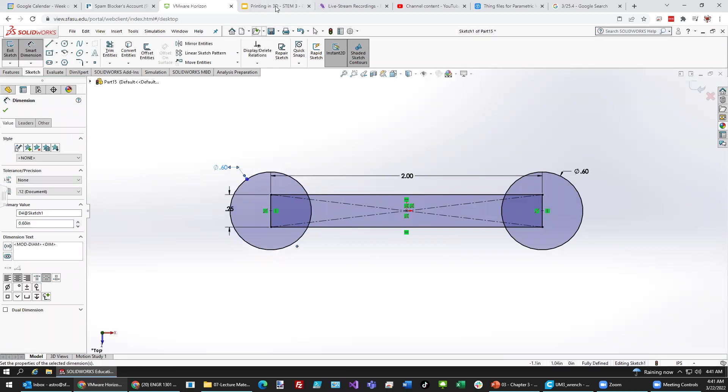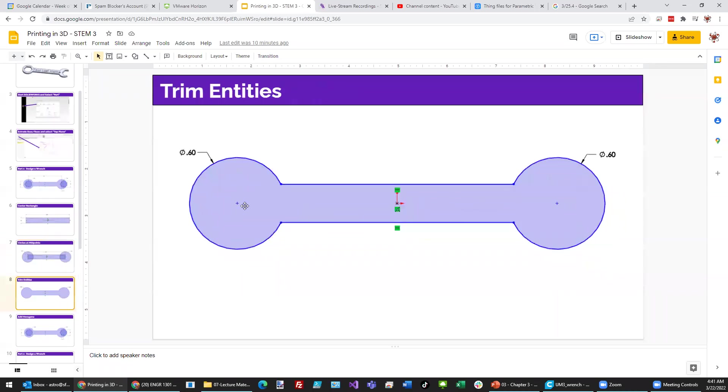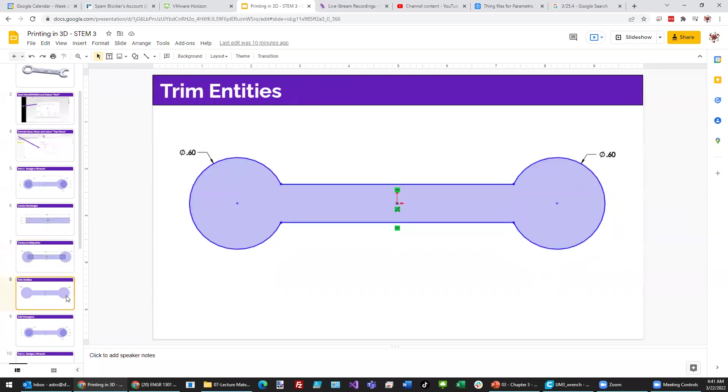And the next thing we want to do is get rid of all these extra lines in here because we really want this shape to work with before we punch out our hexagons. So, in order to get rid of all these extra lines, we're going to use a tool within SolidWorks called Trim Entities.